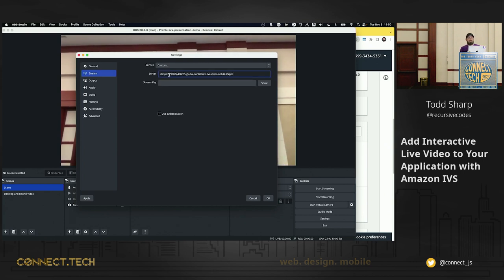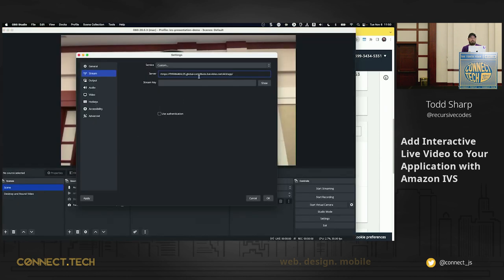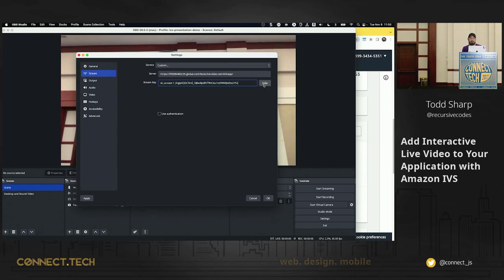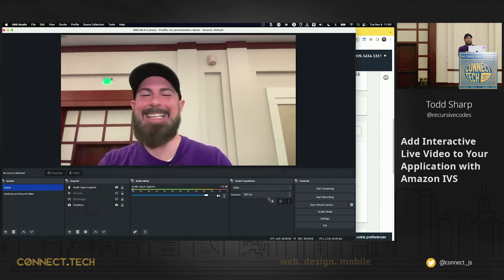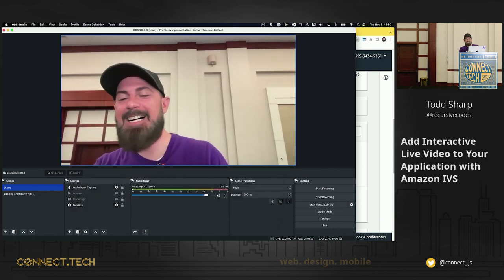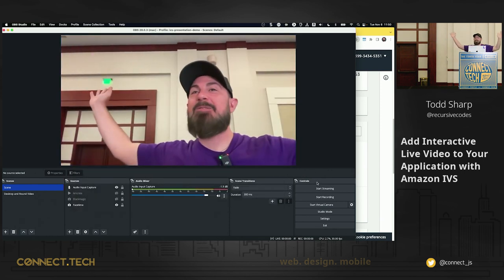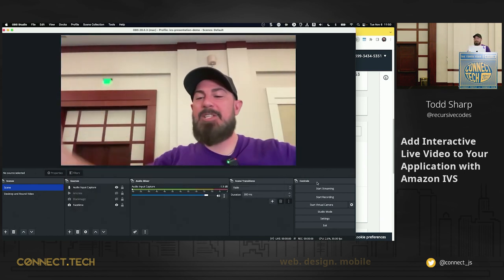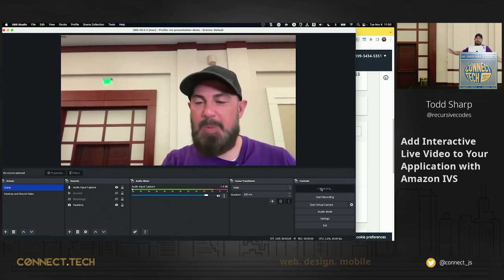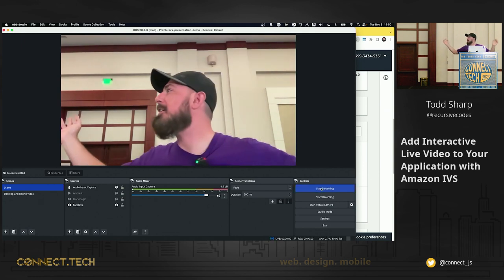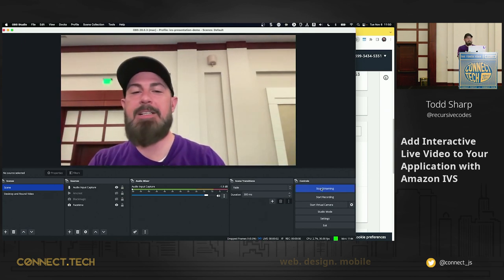And you can paste in that RTMP server, come back and grab our stream key and paste that in. Oh, I shouldn't show. I shouldn't do that. I will delete this channel so that you can all not. All right. So that's it. We're set up. We're ready to stream. Let's click start streaming and pray that nothing crashes the internet while we're standing here.